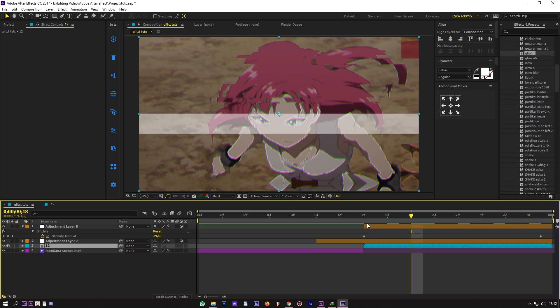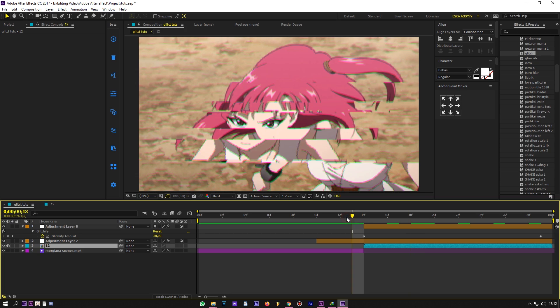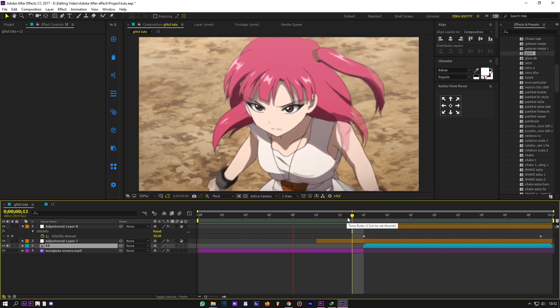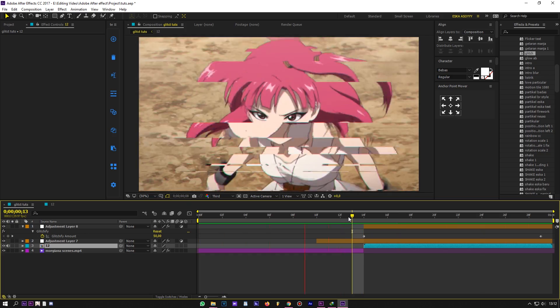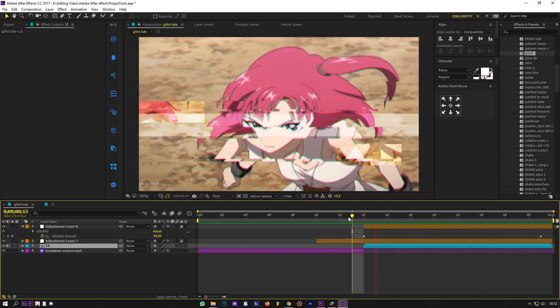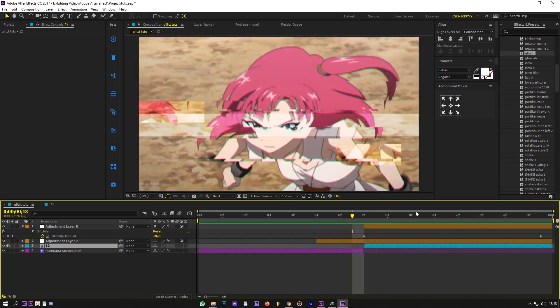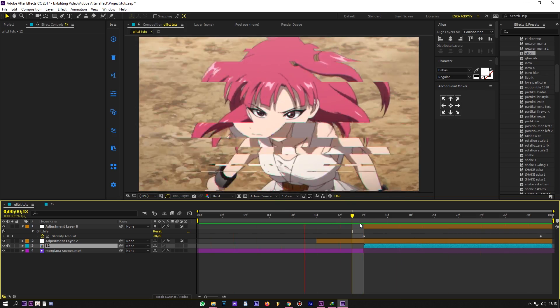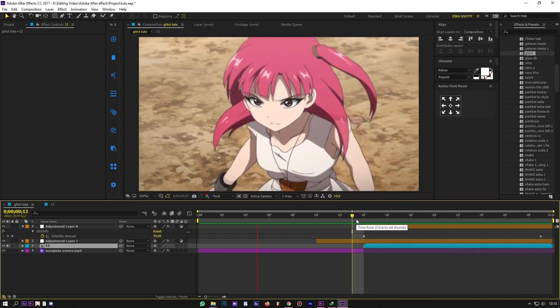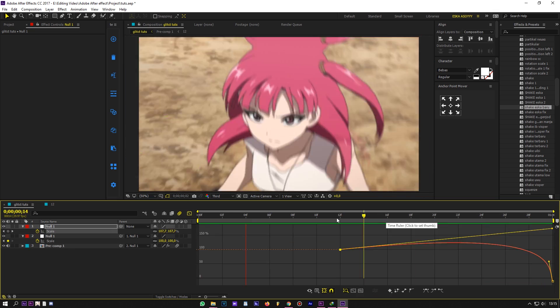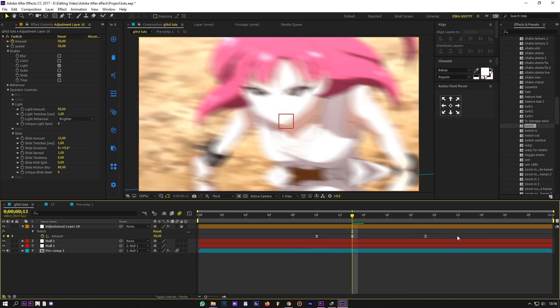And this is the final version. Let's try adding some shake, transition, and color correction. And the result will be like this.